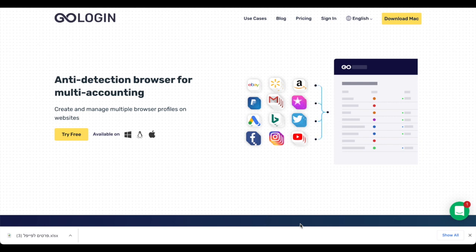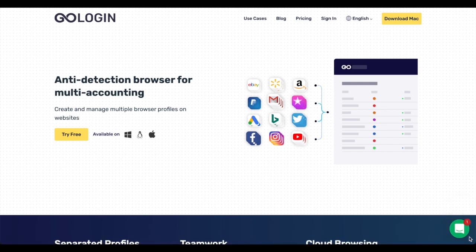Hello guys, today in this video I want to show you how we can use GoLogin with dropshipping, how to manage multiple accounts easily, and how to be anonymous and work safely with eBay.